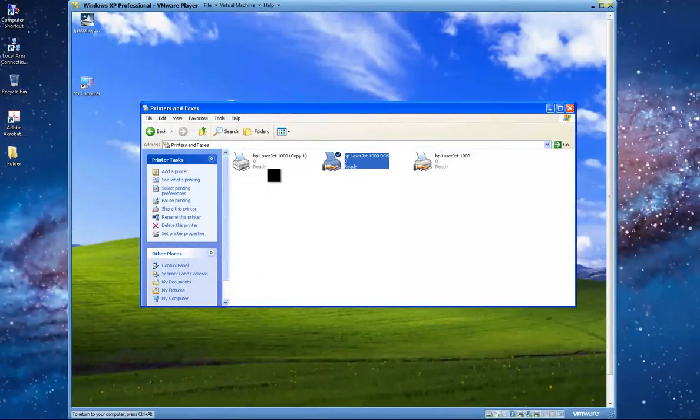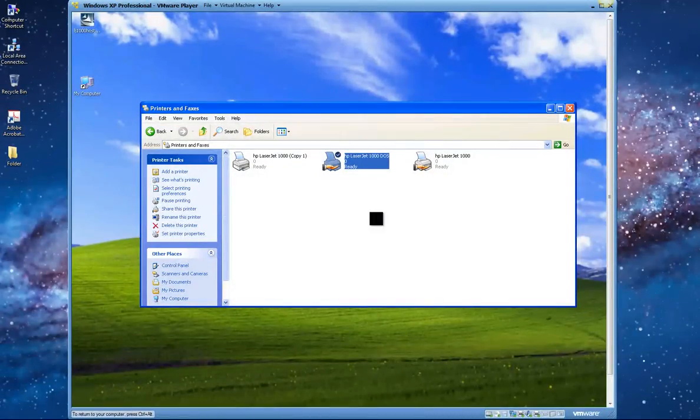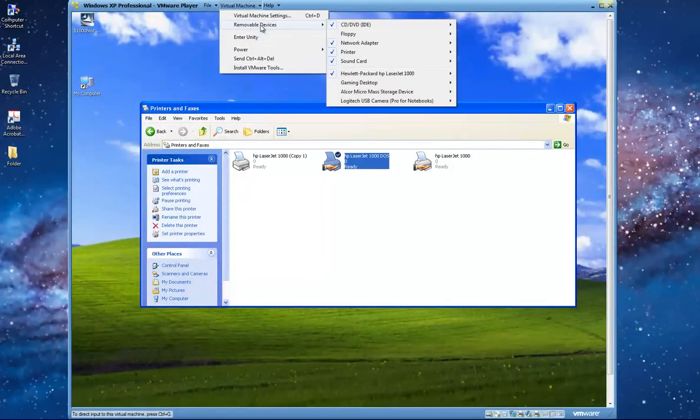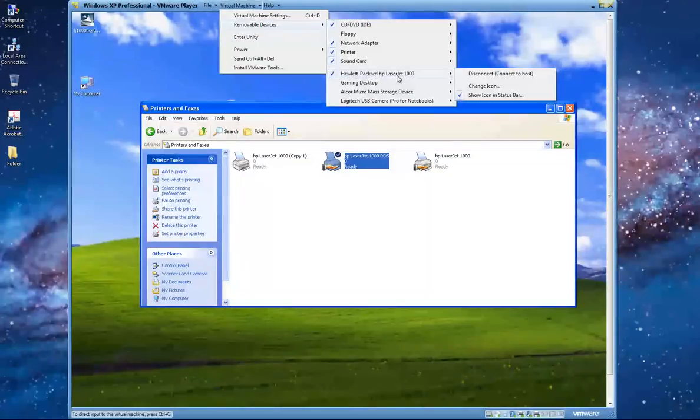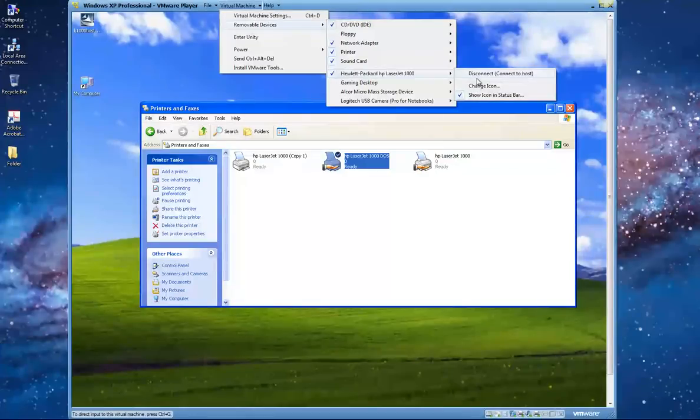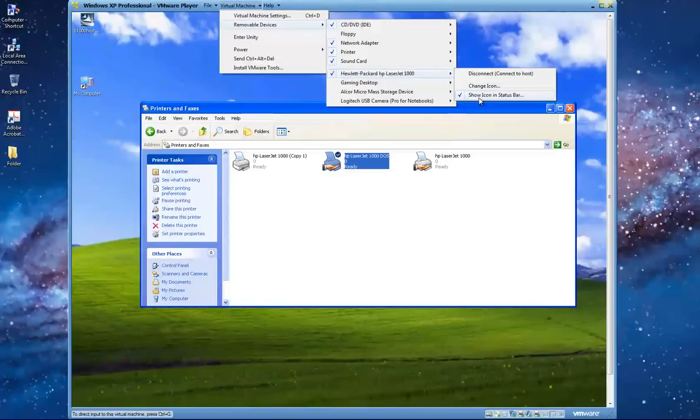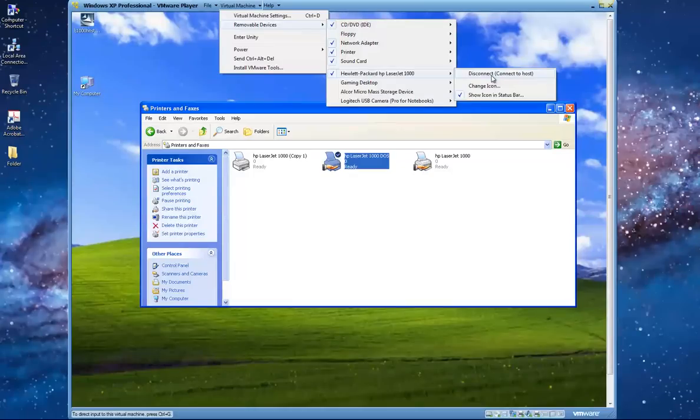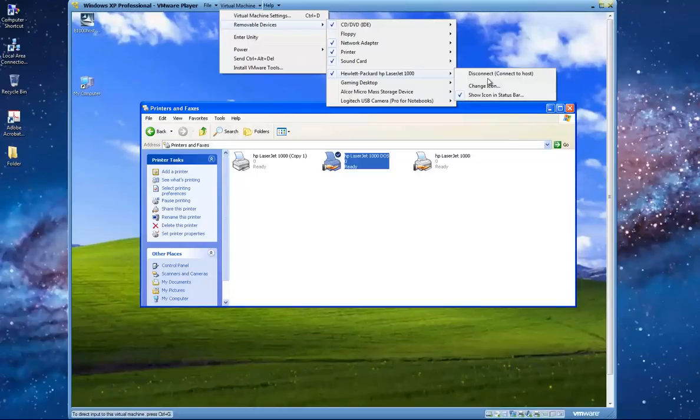Once you connect your USB printer to Windows 7 computer, you have to go here to removable devices. You see right here you have LaserJet 1000. It has to be connected. Right now it's connected so it shows disconnect, but when you install it will show disconnect from the host and connect to virtual machine. In this case, because it's connected to virtual machine, it says disconnect and connect to host.